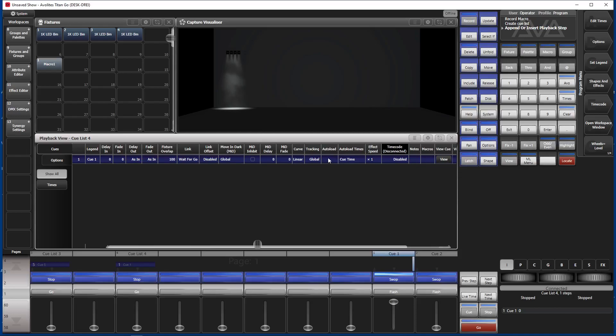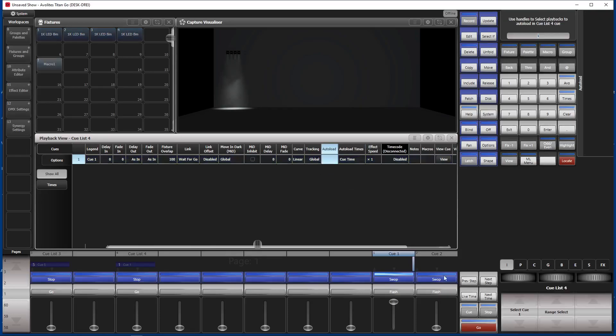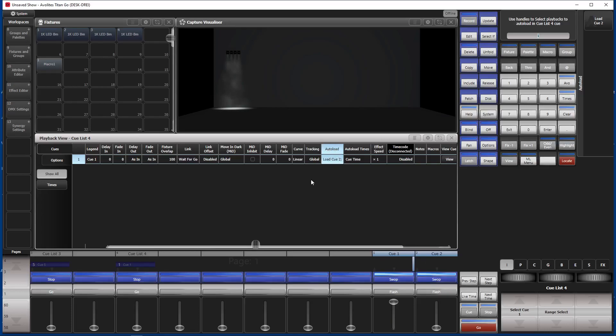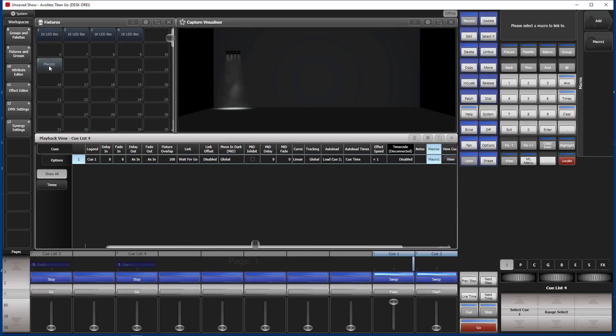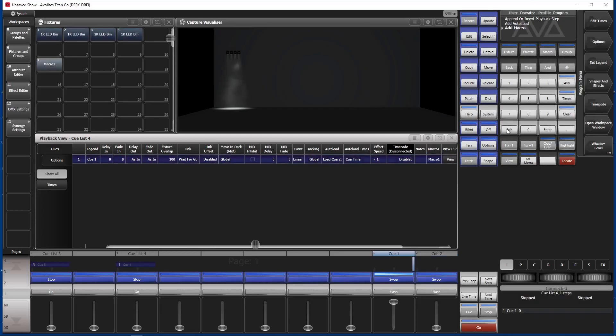Remember, I mentioned you could put this cue onto any other playback or wherever you want to put it. So we click into the auto load column and click there. So we have load cue 2 as auto load. And we click into the macro cell and click on our macro number 1. Now we have our macro number 1 there. Exit. Now everything, all we need to do is, we need to change this to flash because stop and go doesn't make any sense.